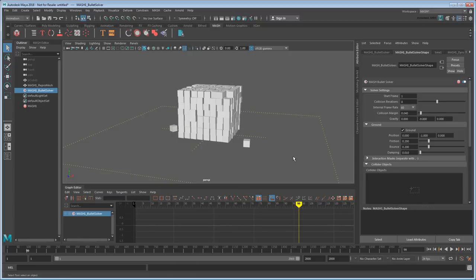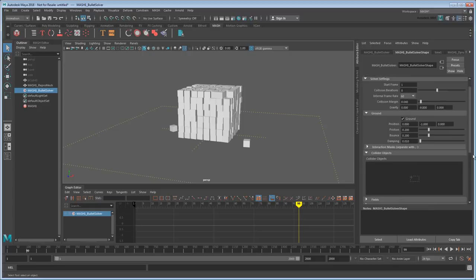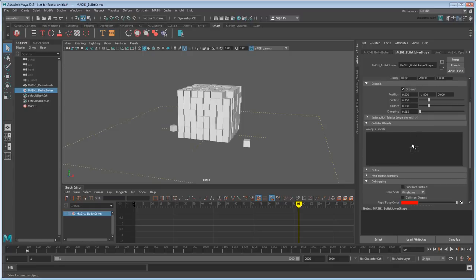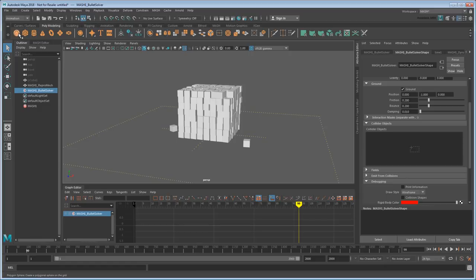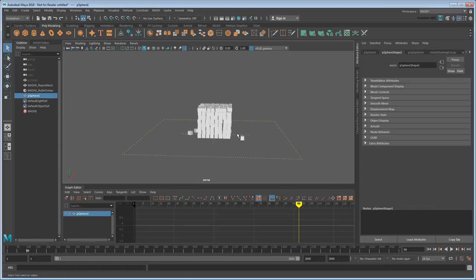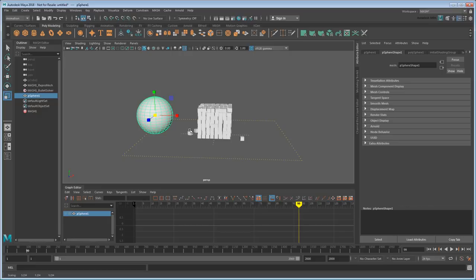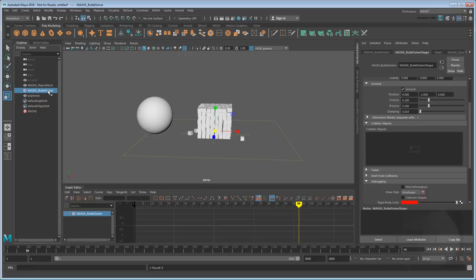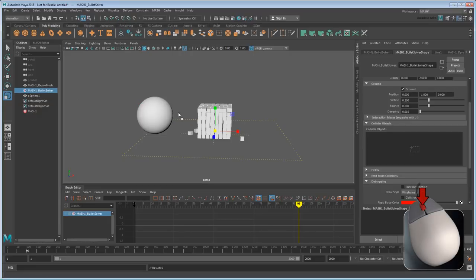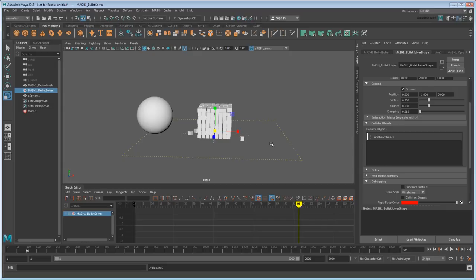This is also where you can add colliders to have the cubes interact with outside objects. So suppose I wanted to animate a sphere running into our stack. I'd start first by creating my sphere. Then all I need to do is middle-drag it from the outliner to the Collider Objects field. This will make the Bullet Solver aware of the sphere.